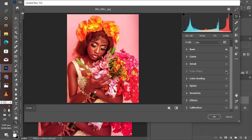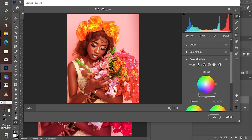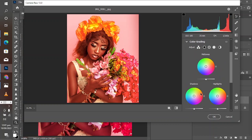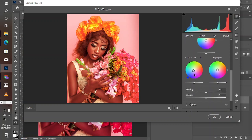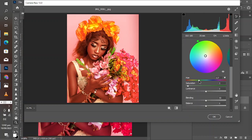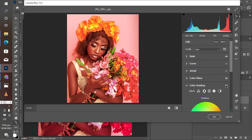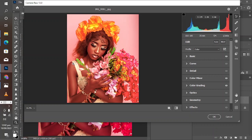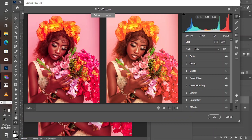Let's take a look at the before and the after — this is the before and this is the after. Come down to the shadows and adjust them towards the blue side, then adjust the saturation. This was the before, and this is the after — just to complement the warm colors in the mid-tones and highlights. Now let's take a look at the general before and after.